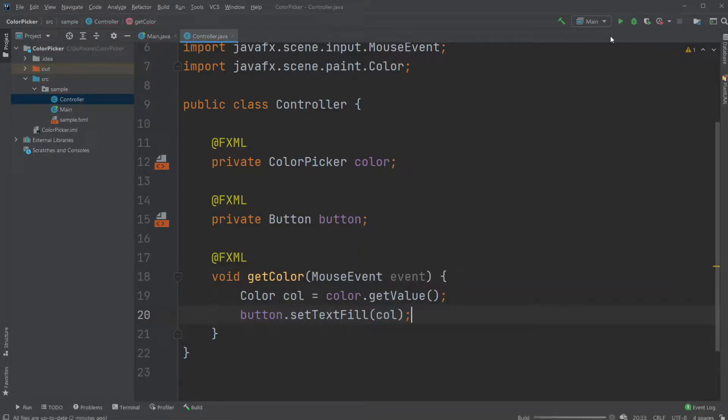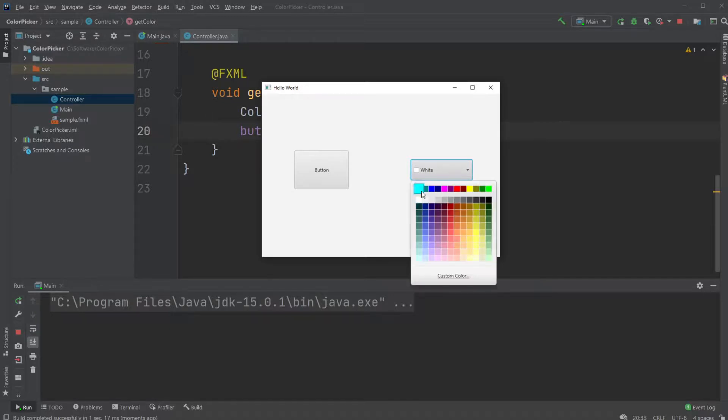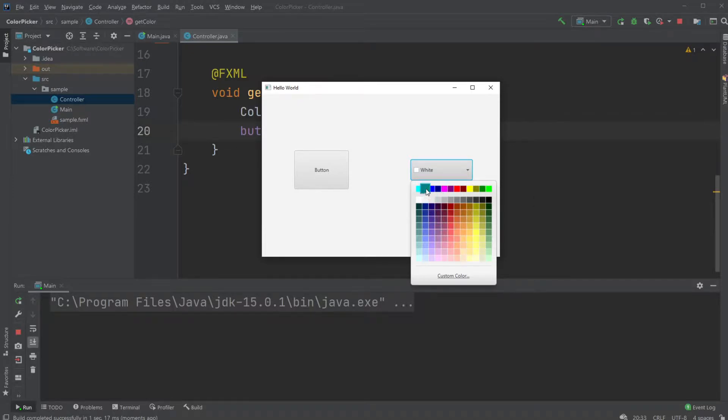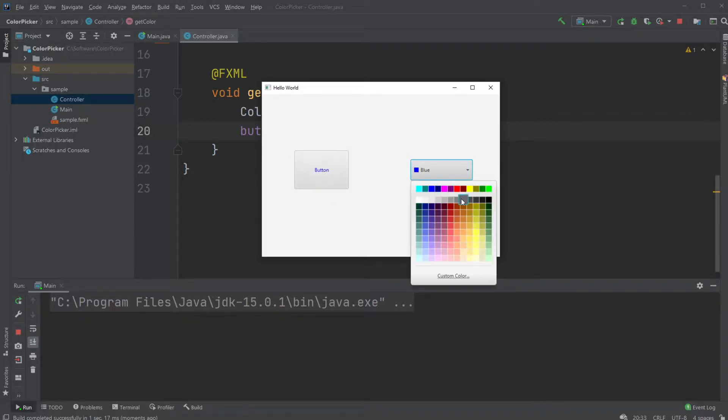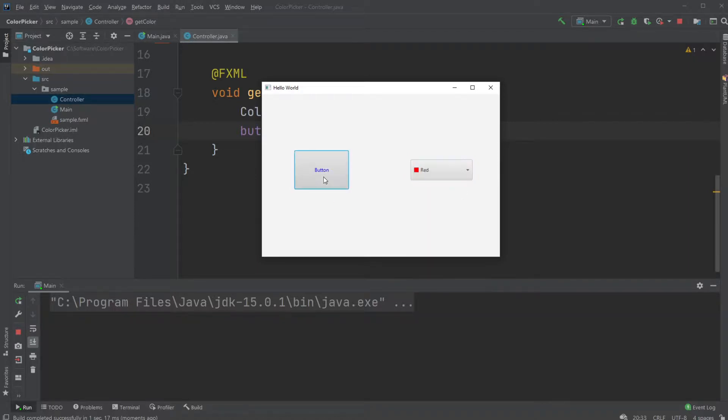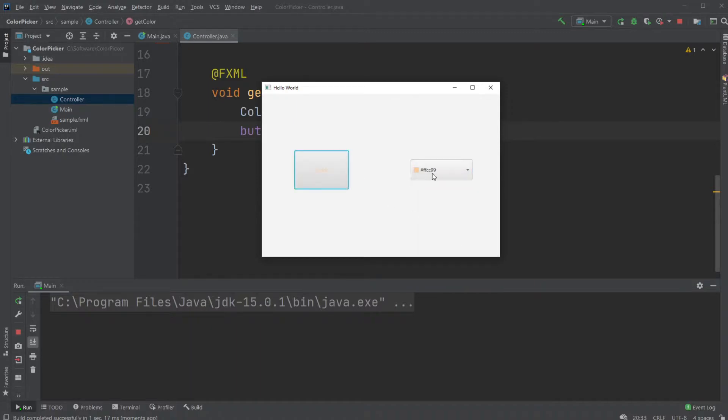Let's try running the program. First of all, the color picker works in the way that it's a button, and you have this option to actually choose between the colors. I could, for example, do blue, click the button, and the text turns blue, red, and so on.